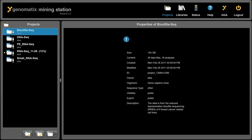The Genomatix Mining Station allows you to analyze all kinds of next-generation sequencing datasets. For now, I want to quickly show you how to map DNA methylation data. I've prepared a project with DNA methylation data provided by Illumina, which was generated using the RRBS protocol.